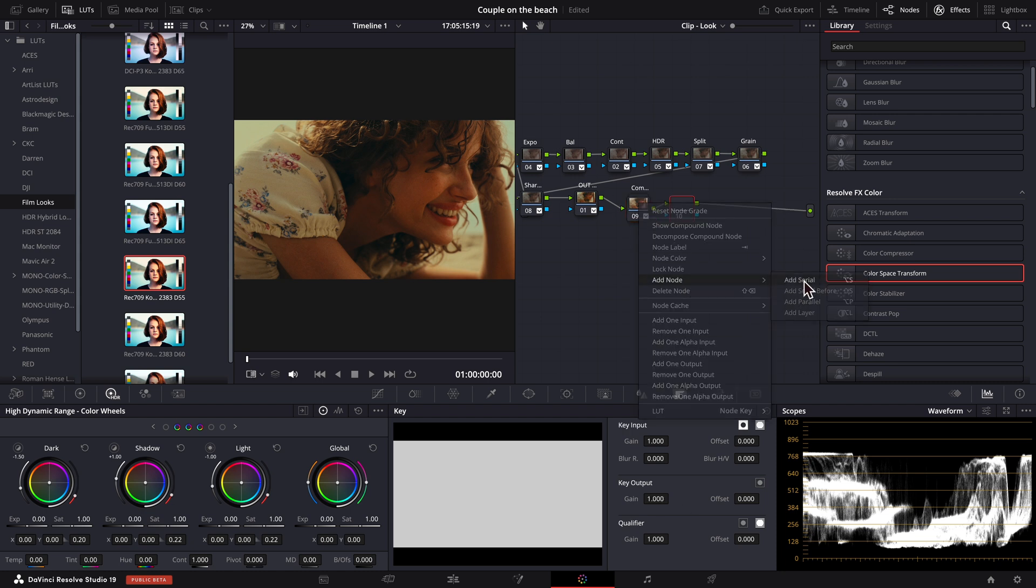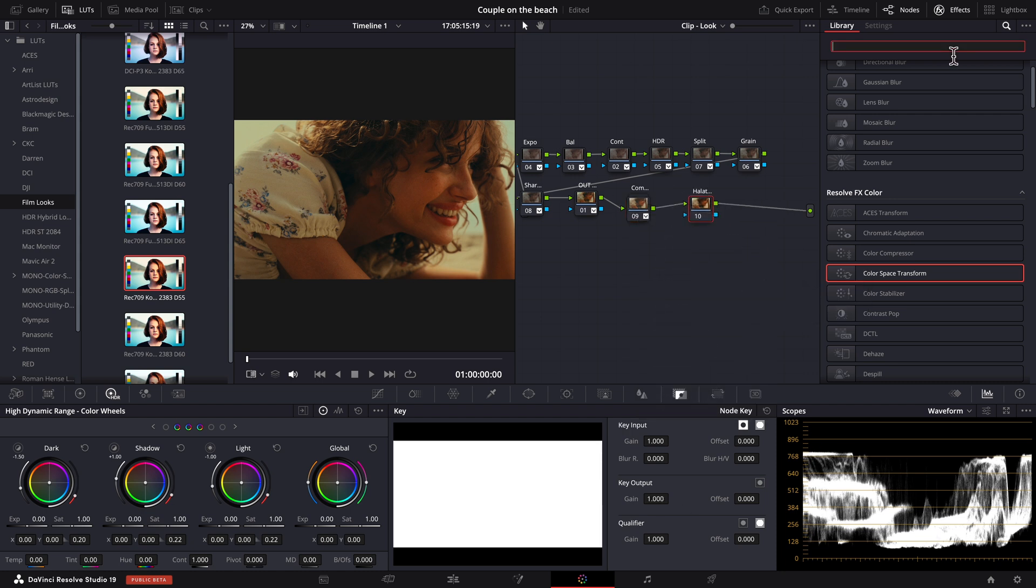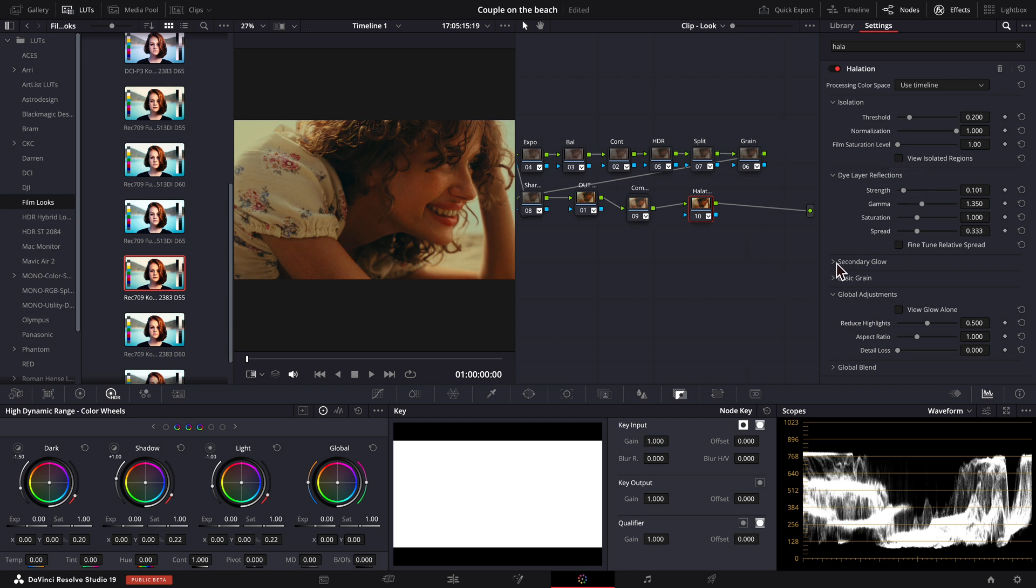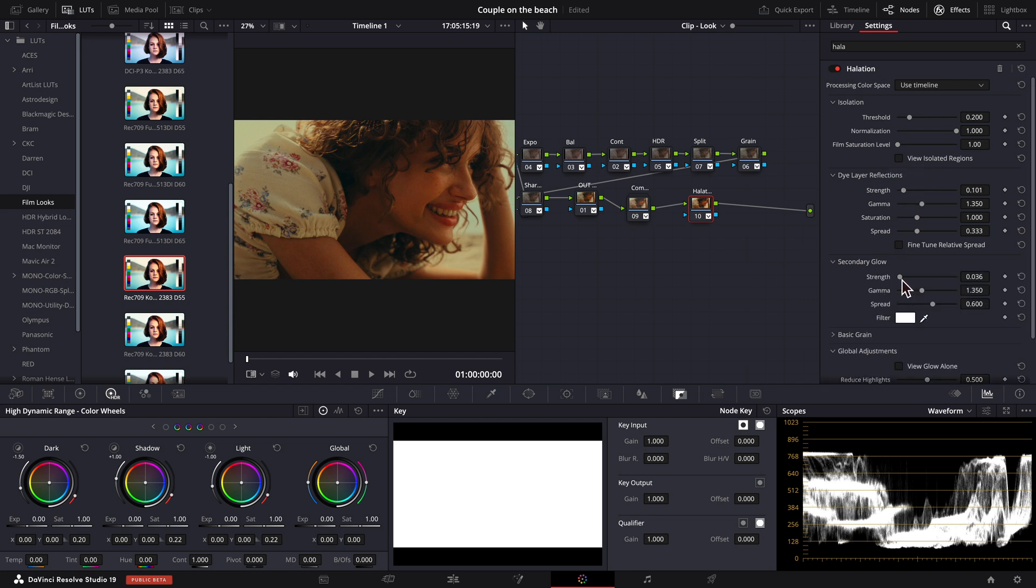As for the halation effect, let's go to our effects library, find halation and apply it. You can tweak it using the dye layer reflections and secondary glow.